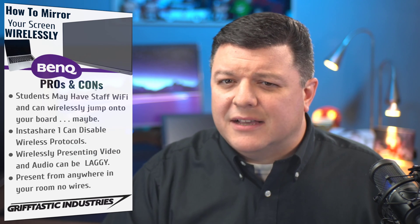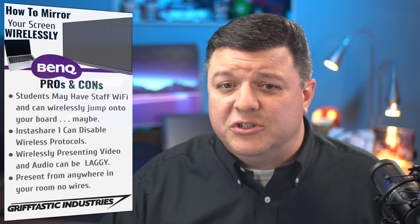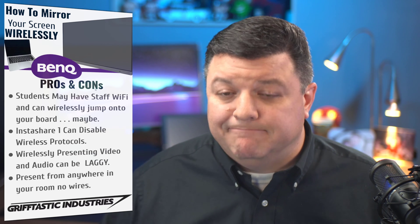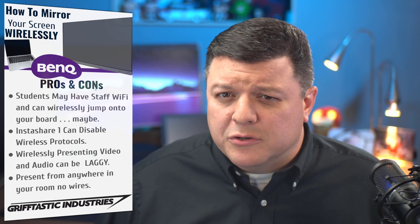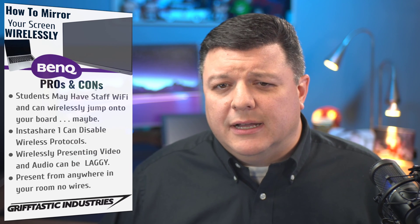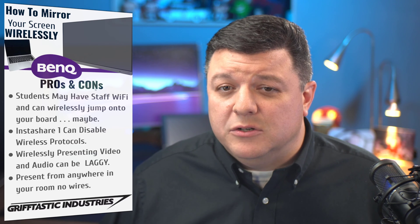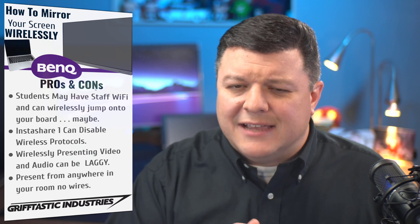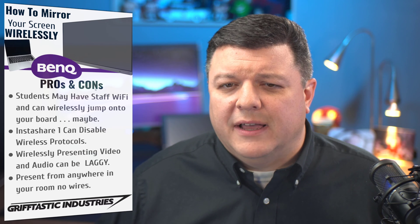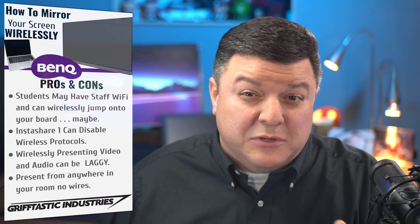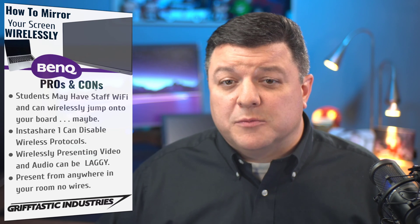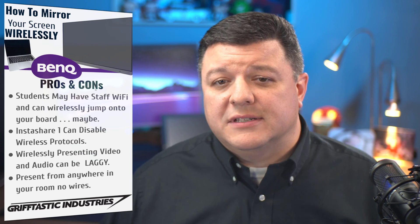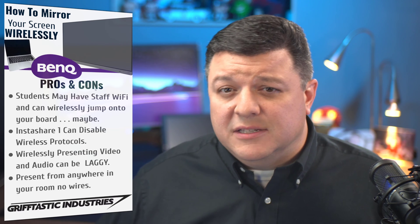students may have access to the staff Wi-Fi and can wirelessly jump into your board. And maybe honestly, it depends on how your school Wi-Fi is set up. At my school, there are students that do have somehow in the past gained access to the Wi-Fi. And so most likely through teachers devices, they've figured out the password somehow. And then they're on the staff Wi-Fi and then they, too, can see these boards.